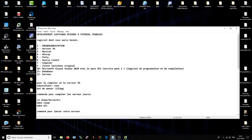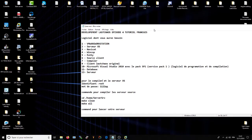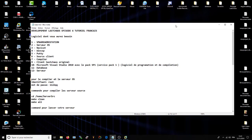Je vais vous donner quelque chose que j'ai déjà monté, comme ça c'est beaucoup plus rapide pour vous et on pourra passer beaucoup plus rapidement au développement. Comme je sais que la plupart d'entre vous connaît déjà comment faire un serveur, c'est juste revisiter un peu comment faire un serveur pour les personnes qui ont zéro connaissance. Donc le mot de passe sera 1122qq et l'identifiant root pour les deux — le compiler et le serveur OS.